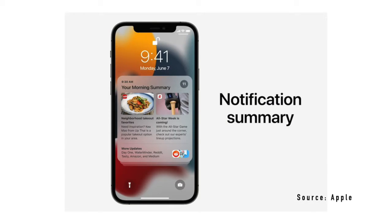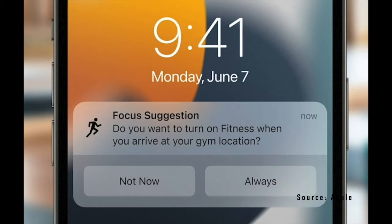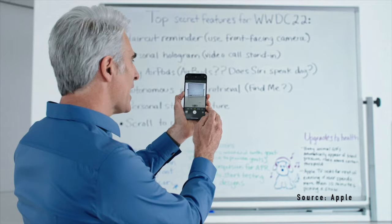Next within iOS 15 is a new notification summary. You can filter out certain notifications and only have relevant apps notify you within a clean and organized summary. There is also a new feature called Focus Mode, where depending on the type of activity you are currently performing, you can filter out certain apps or notifications to better your productivity.